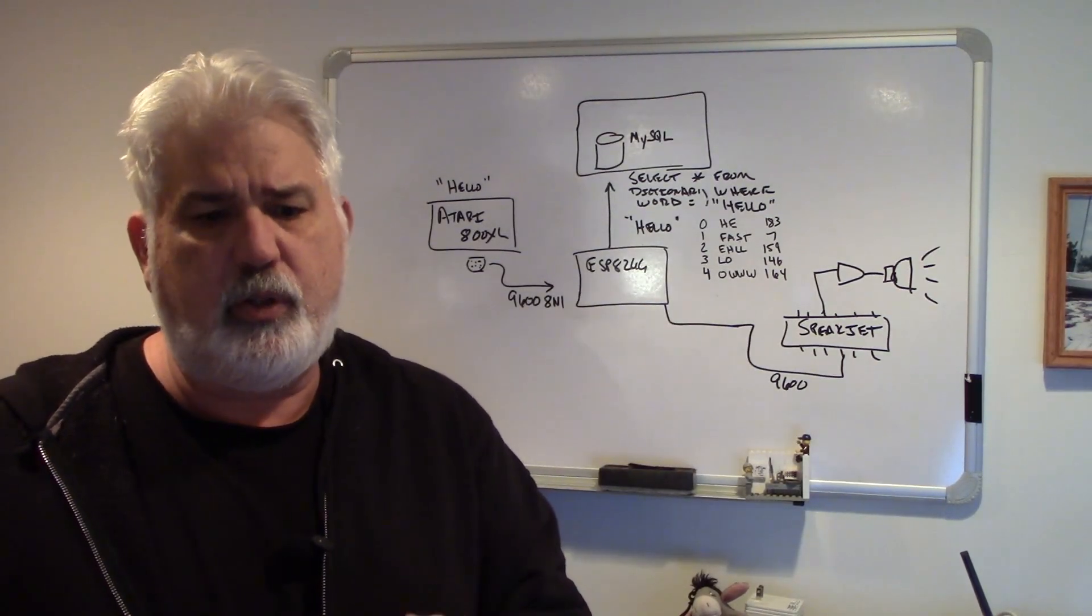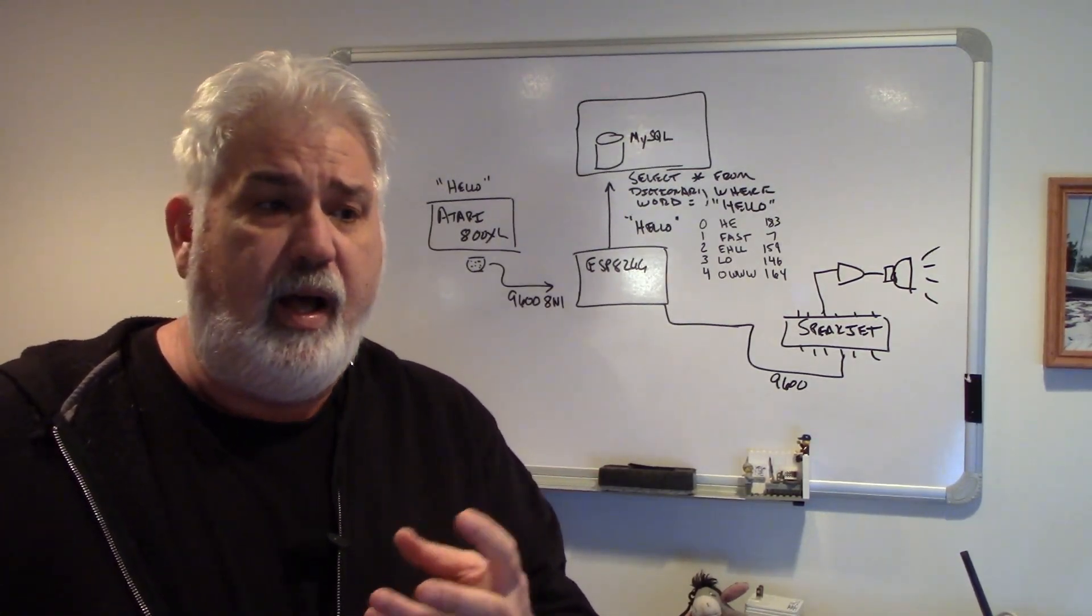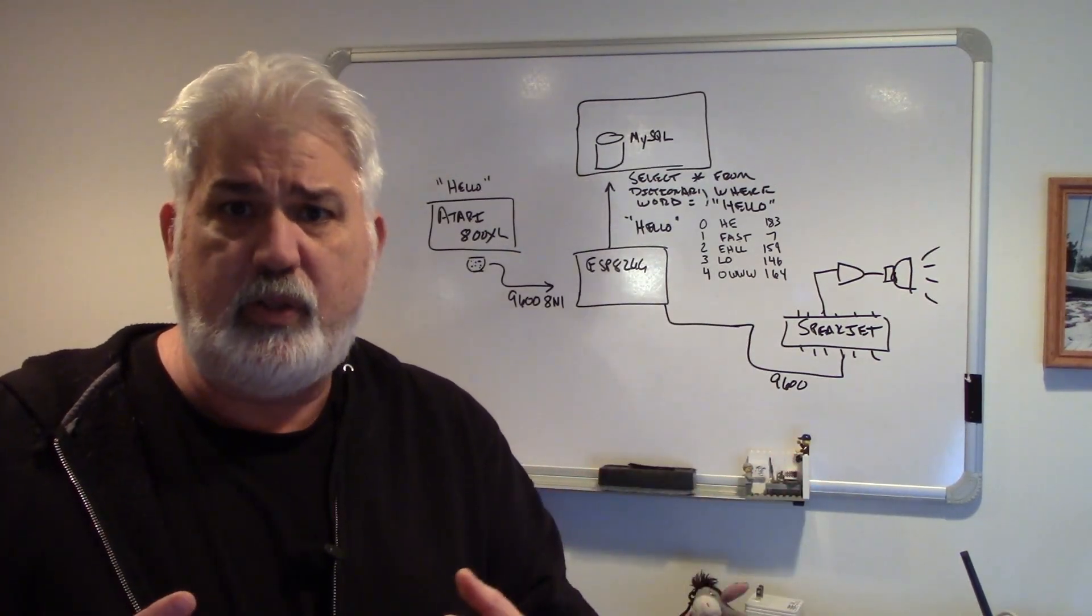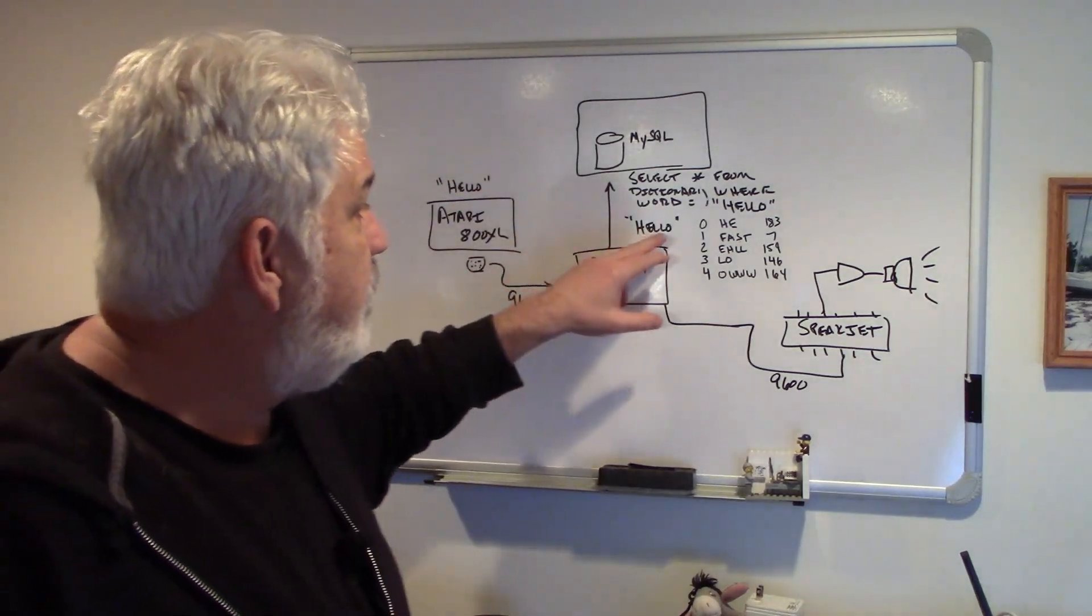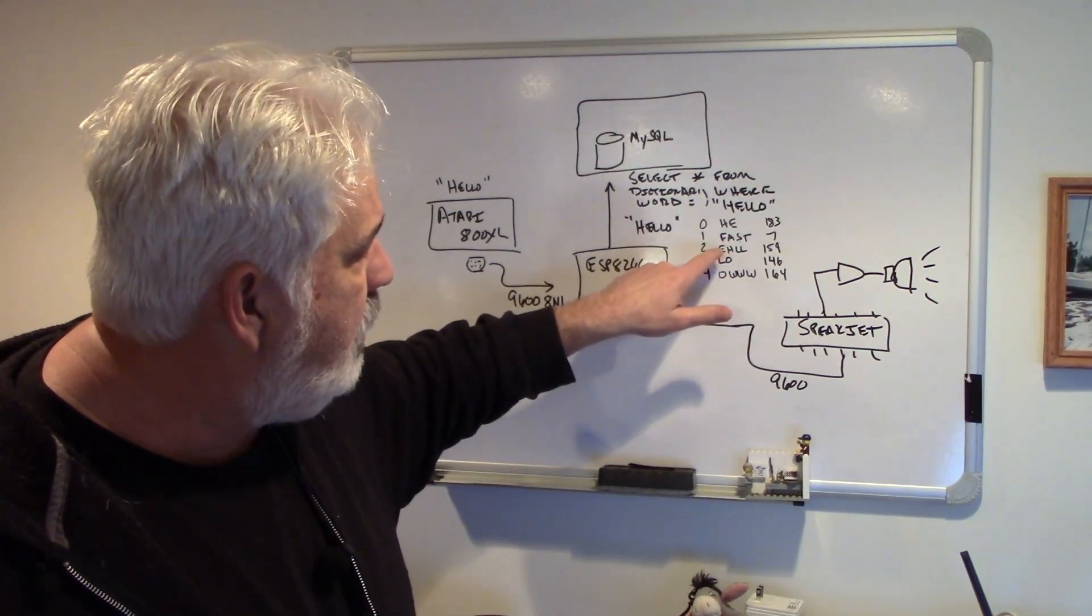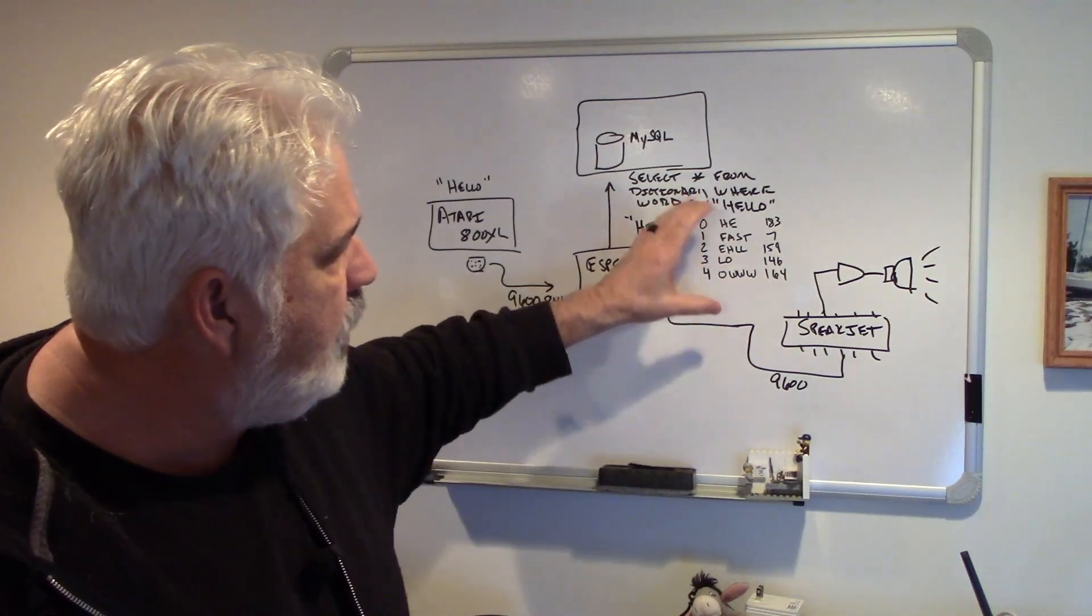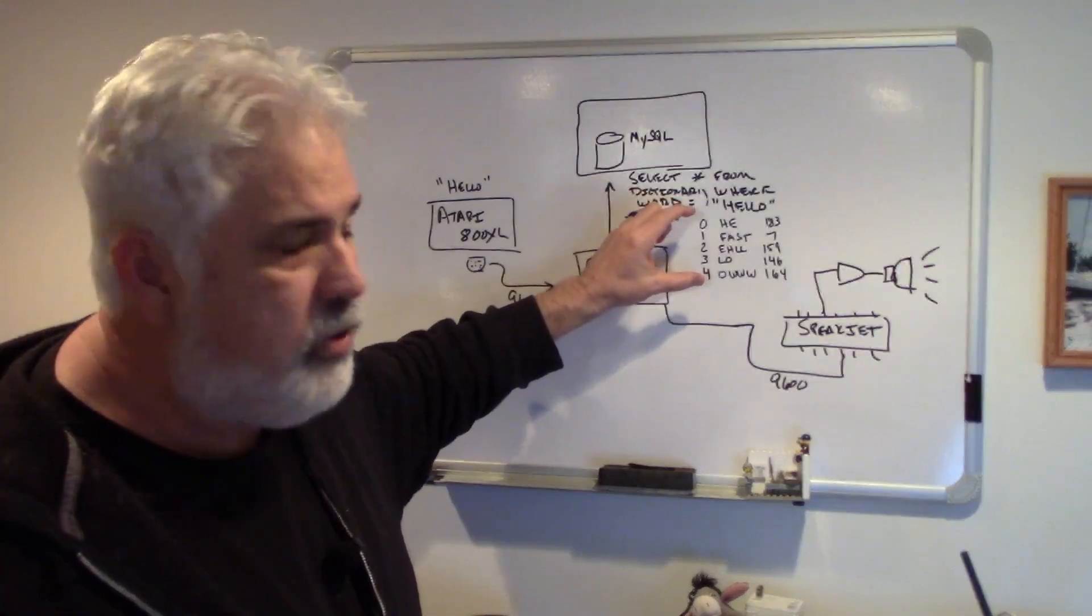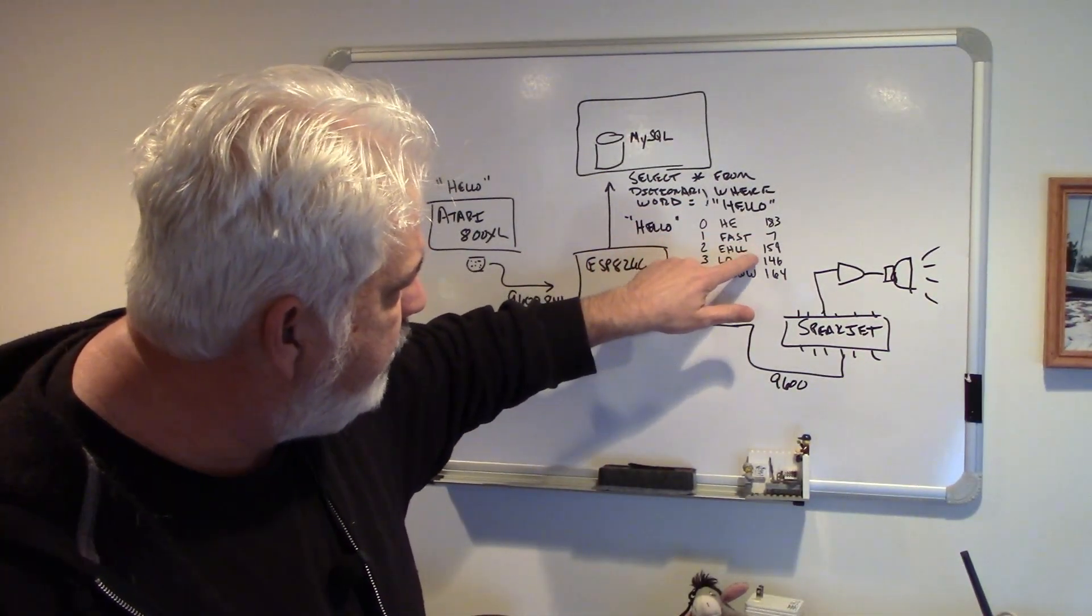Allophones are all the parts of speech. Normally a word has multiple sounds, parts of it, and by putting all of those sounds together, you make the speech. So in the case of the word hello, it actually returns H-E, fast, E-H-L-L, low, and O-W-W-W. And these are sounds, and they're also speeds. They're commands that are sent to the Speakjet.